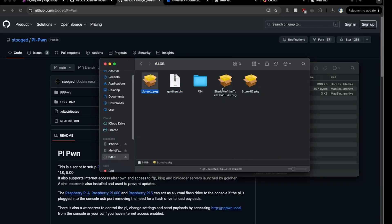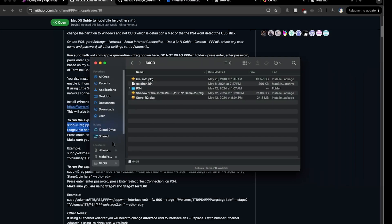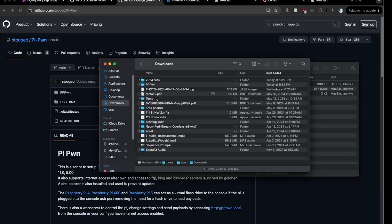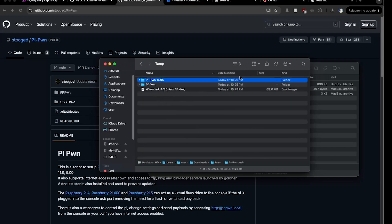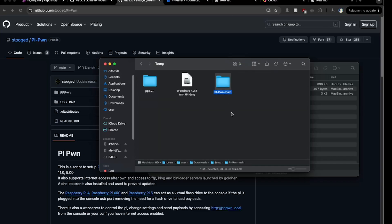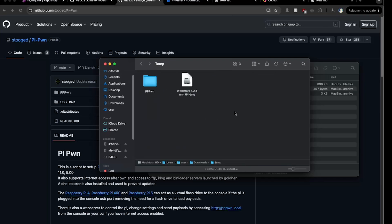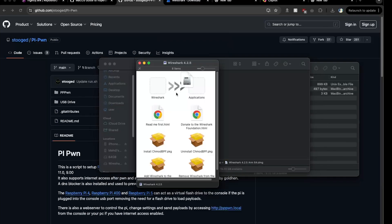I already have it here along with a few packages we'll walk through later. For now just put your GoldHen .bin file inside the USB. Once GoldHen is on there, safely eject your USB and put it into your PS4. Then you can delete the main ZIP folder — all we needed from it was GoldHen and the Stage 1 and 2 files for version 11. Once done, you can delete that folder.